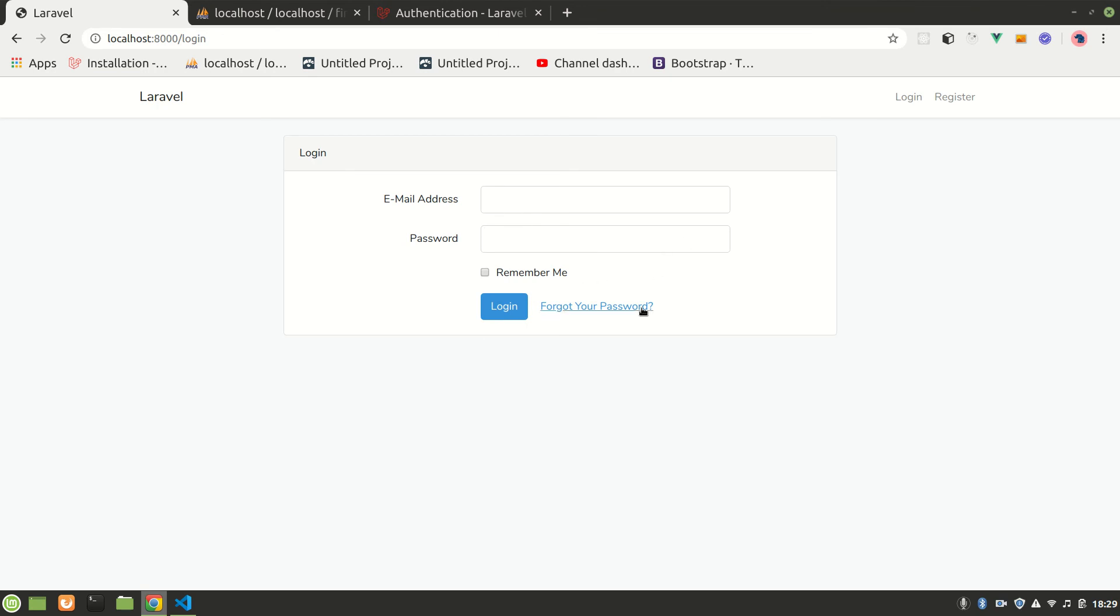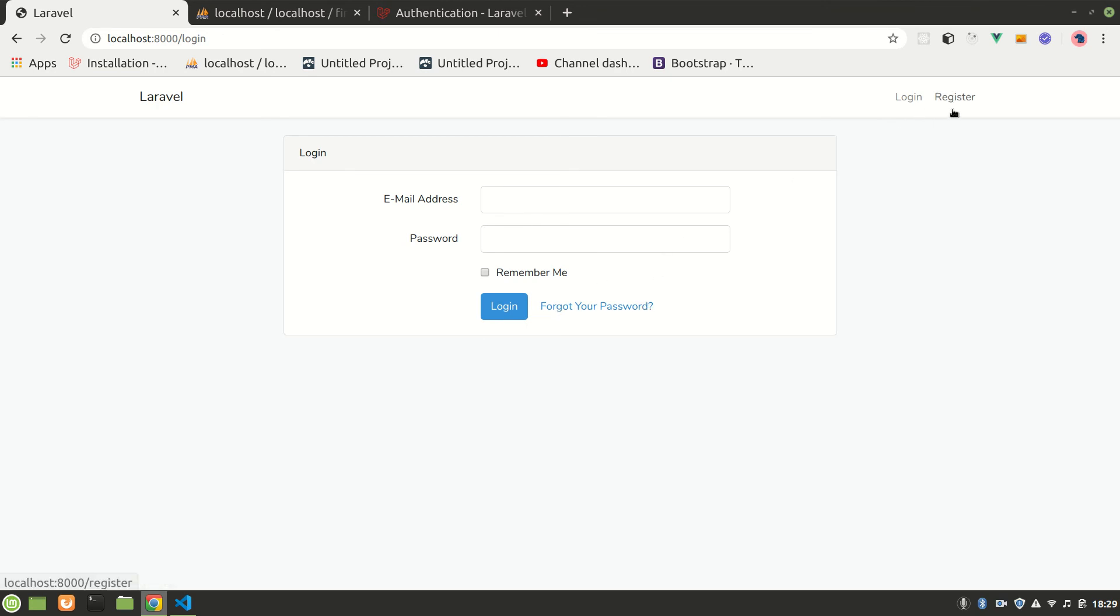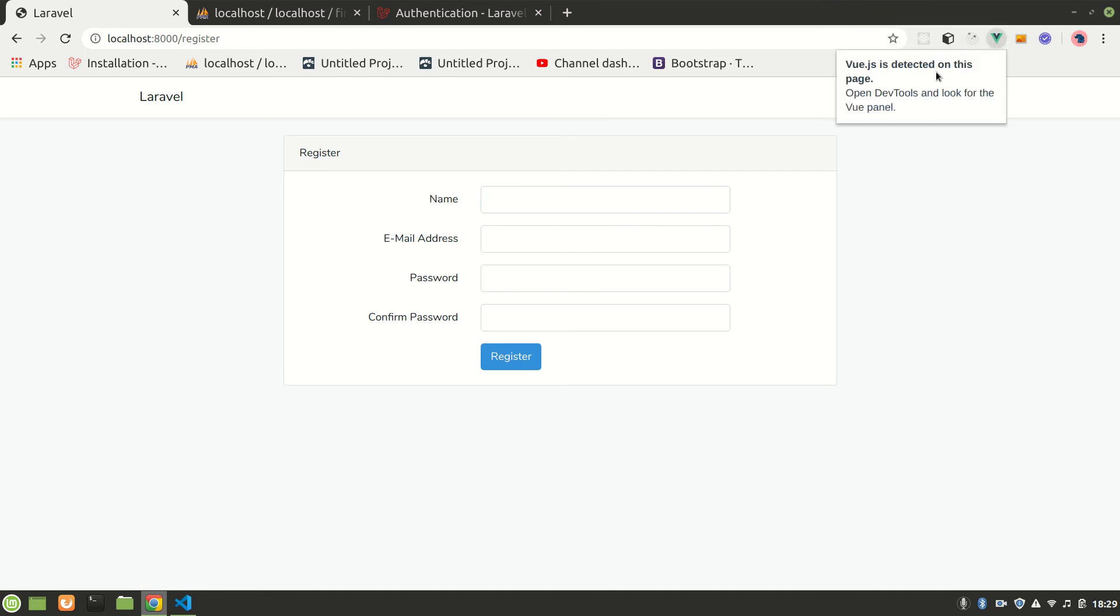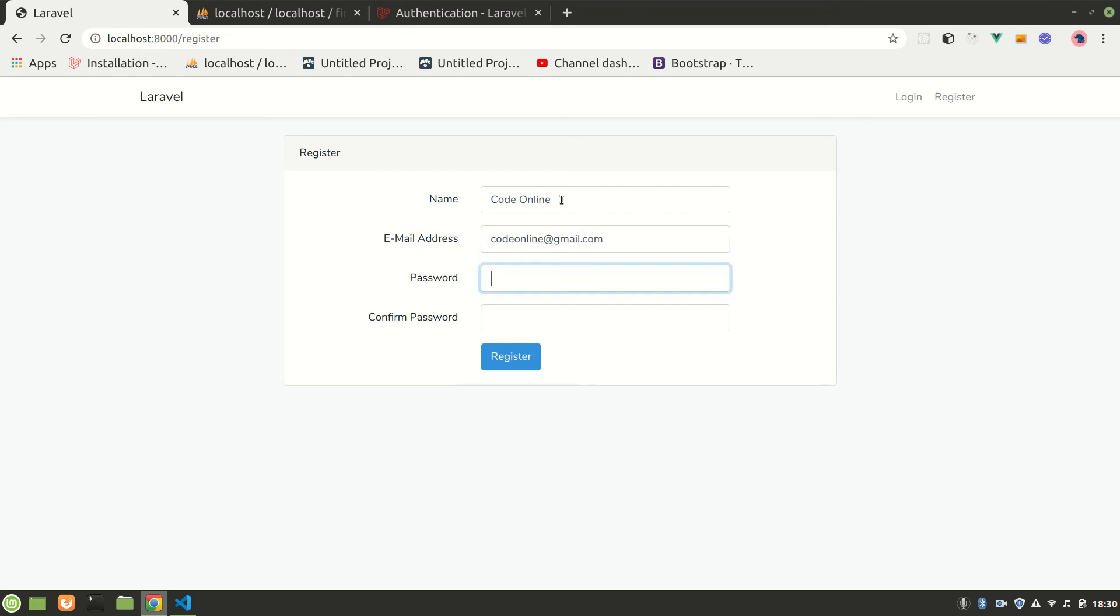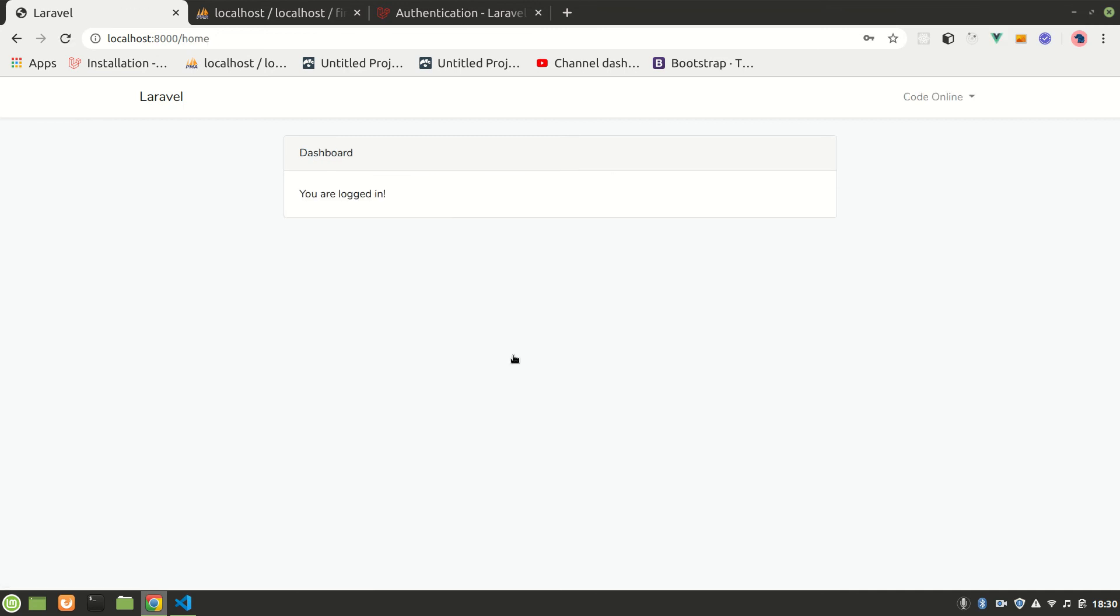Vue DevTools is detected on this page now. Let's register with name 'code online', email 'codeonline@gmail.com', and password 'codeonline'. I am logged in. You can see it gives logout.